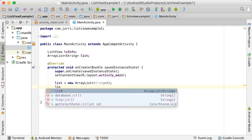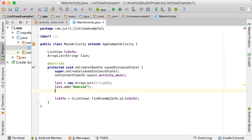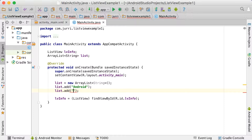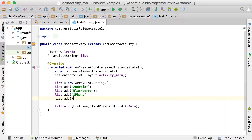To this list we can add a few items using list.add. These are the elements we want to place in the list view. Remember, you can populate this from a database or anywhere, just keep adding with a for loop. So we're going to add Android, Blackberry, iPhone, and Windows Mobile. That's our list.